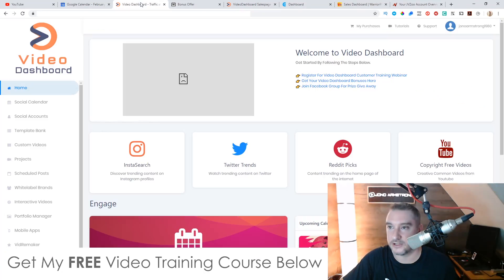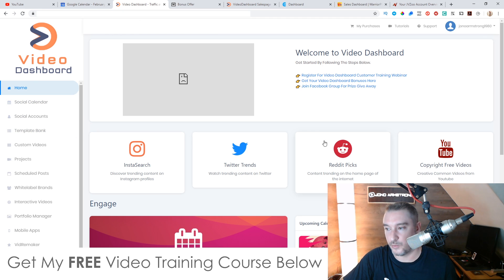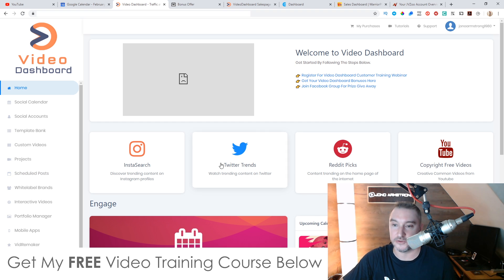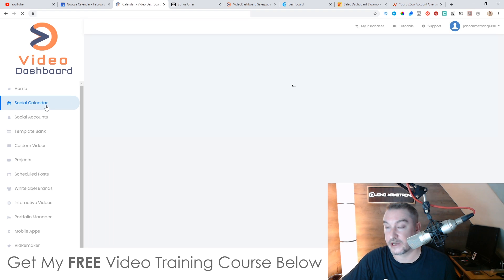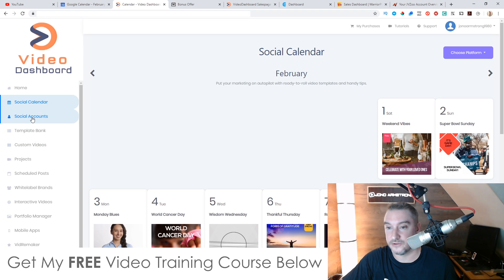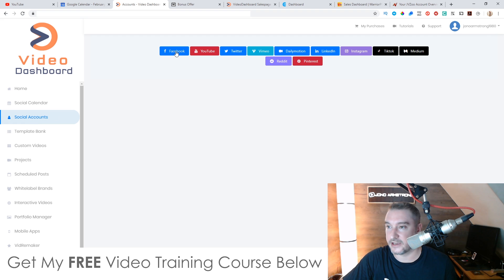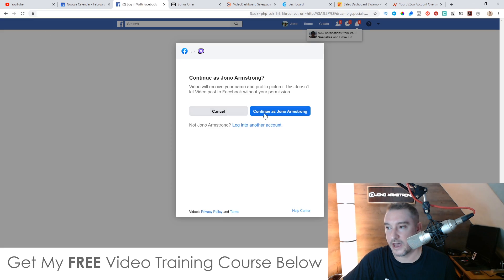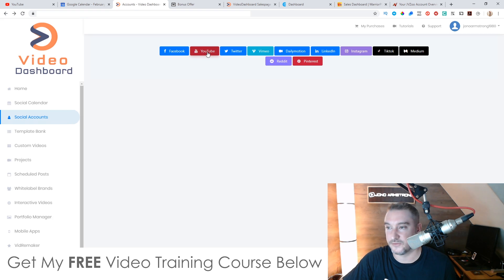I'm going to jump into the dashboard now and show you around. This dashboard mainly deals with the research stage, which is the thing you should do first after you've connected all of your accounts — which is pretty easy to do. If you go through to Social Accounts and click on Facebook, it'll take you through to Facebook where you can continue and it will automatically validate into your accounts. It's a one-click connect to all of these different accounts.